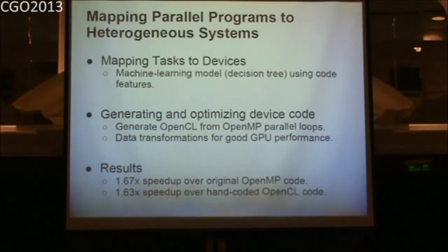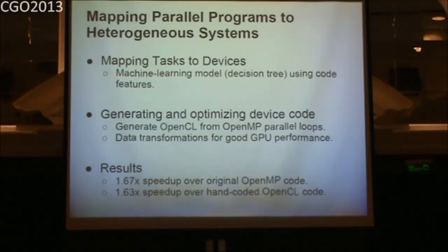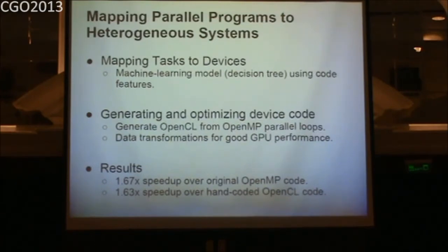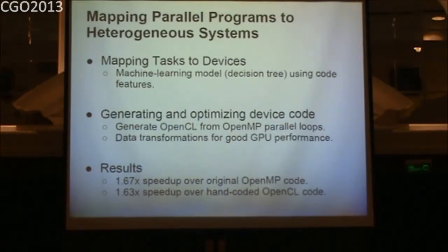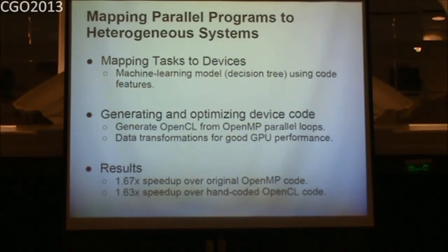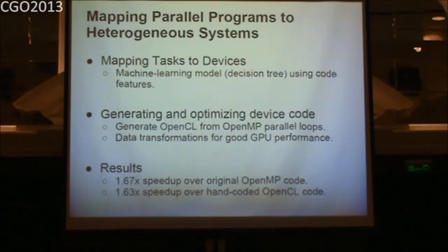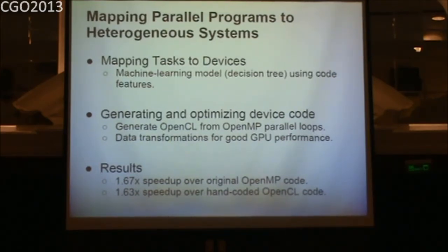A questioner noted that OpenMPC's related work reportedly performs matrix transpose as a data transformation when copying data from CPU to GPU. The speaker acknowledged using the available OpenMPC tool and noted they did not observe those transformations being applied in practice, suggesting they may not have applied in the tested scenarios.